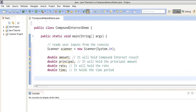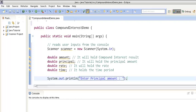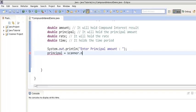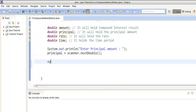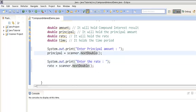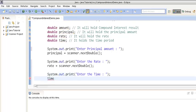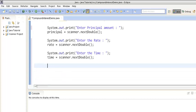We will first prompt the user to enter the principal amount and capture his input through the scanner.nextDouble() method. Then we will prompt him to enter the rate, and similarly capture his input using scanner.nextDouble(). We will also ask him to enter the time period. After the user enters these three variables, we will calculate the compound interest based on the formula.